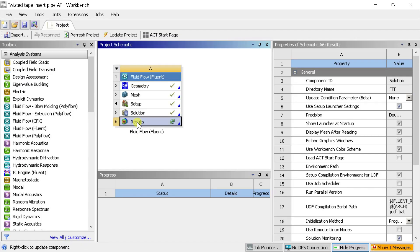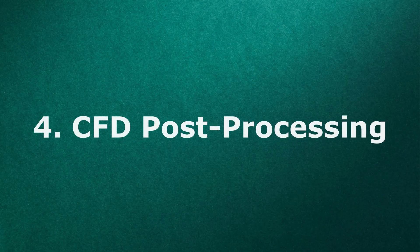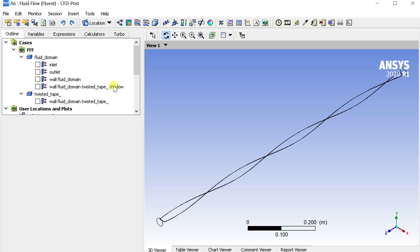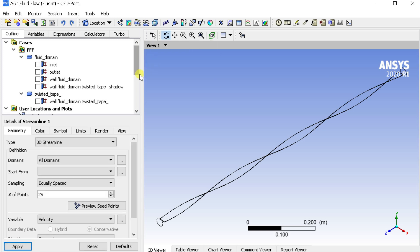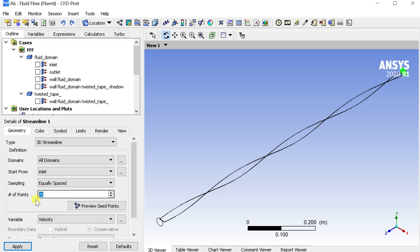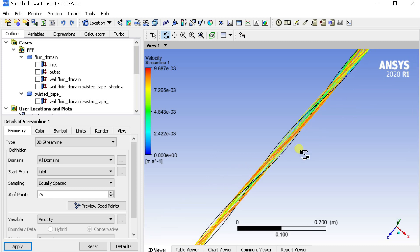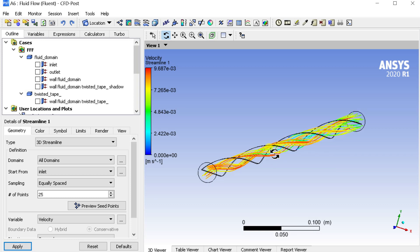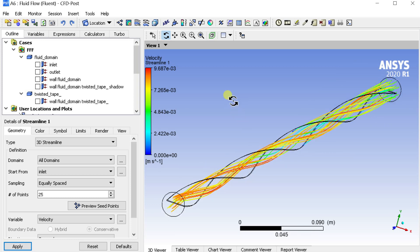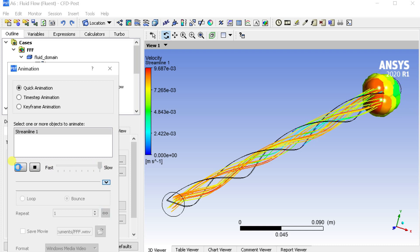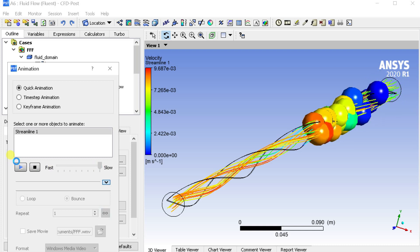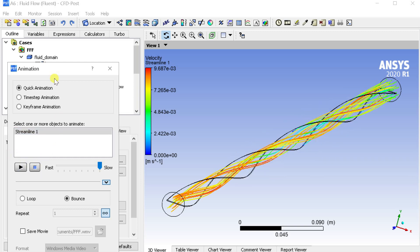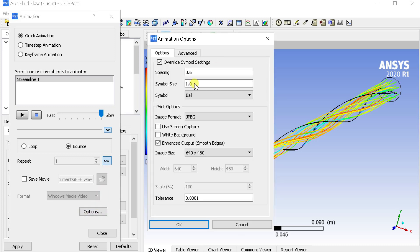Double-click on Results to open the CFD Post Processing Workbench. Go to Insert menu and insert a new Streamline. Select Start from Inlet and click on Apply. Make a quick animation to observe the flow through the domain. Using the Animation Option tab you can modify the shape and size of the animation objects.